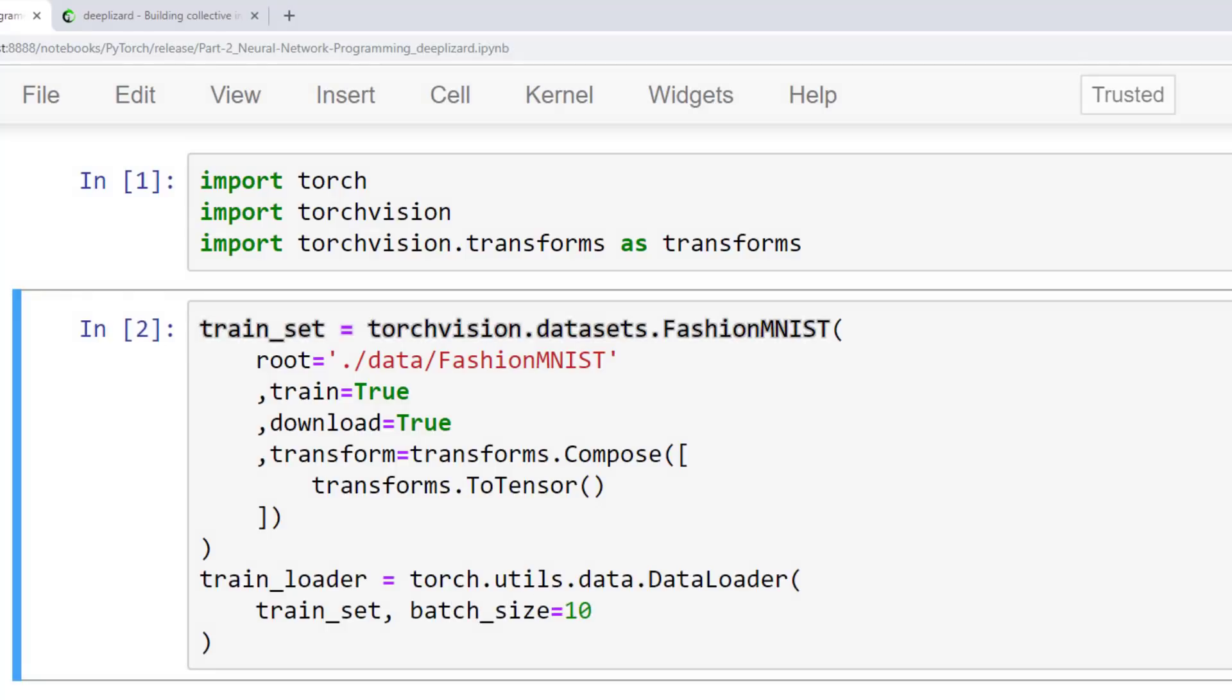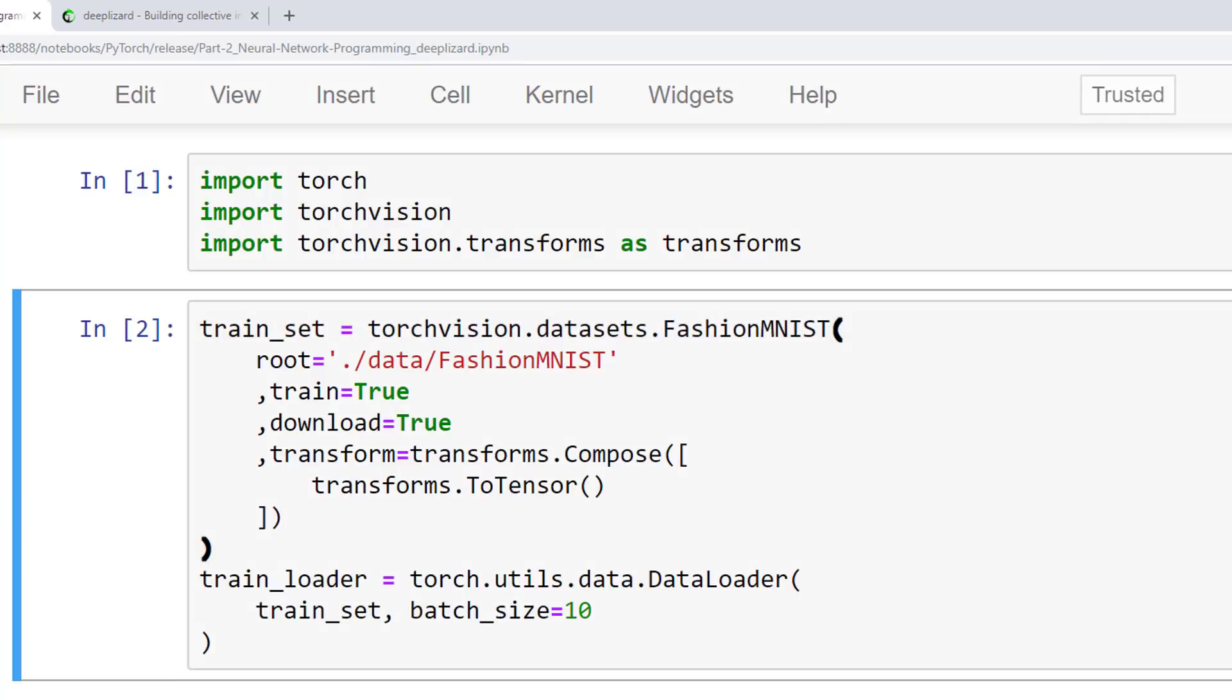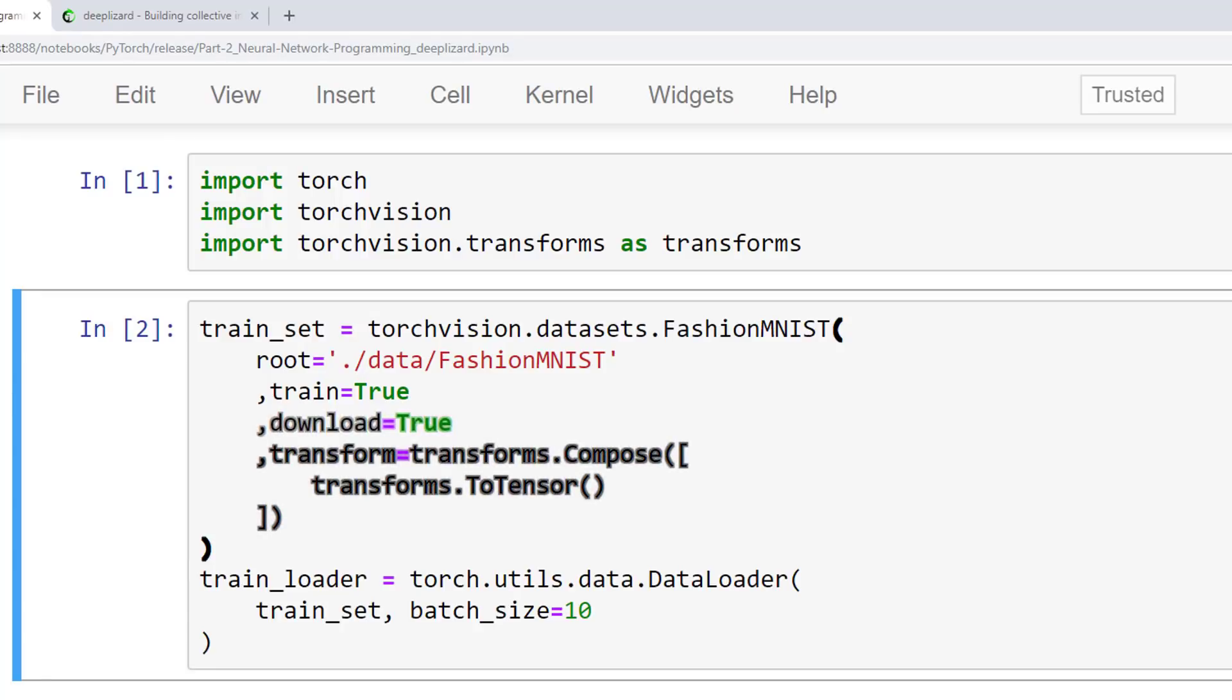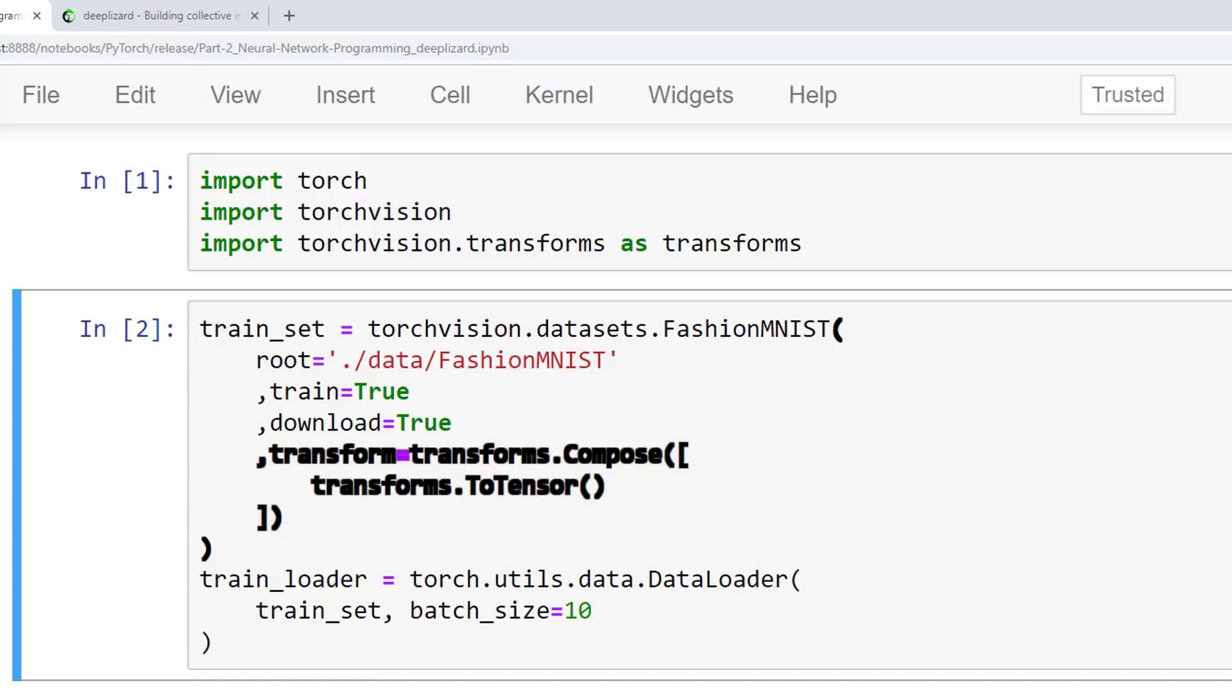Our train_set is an instance of the FashionMNIST class that also lives inside the TorchVision package. In the constructor, we specify the directory where the data is located on disk, that we want the data to be the training data, that the data should be downloaded if it doesn't already exist on disk, and finally, we define a transform that should be performed on our data elements. The Compose class allows us to create a composition of transformations. In this case, we are just turning our data into a tensor, which is a single transformation.